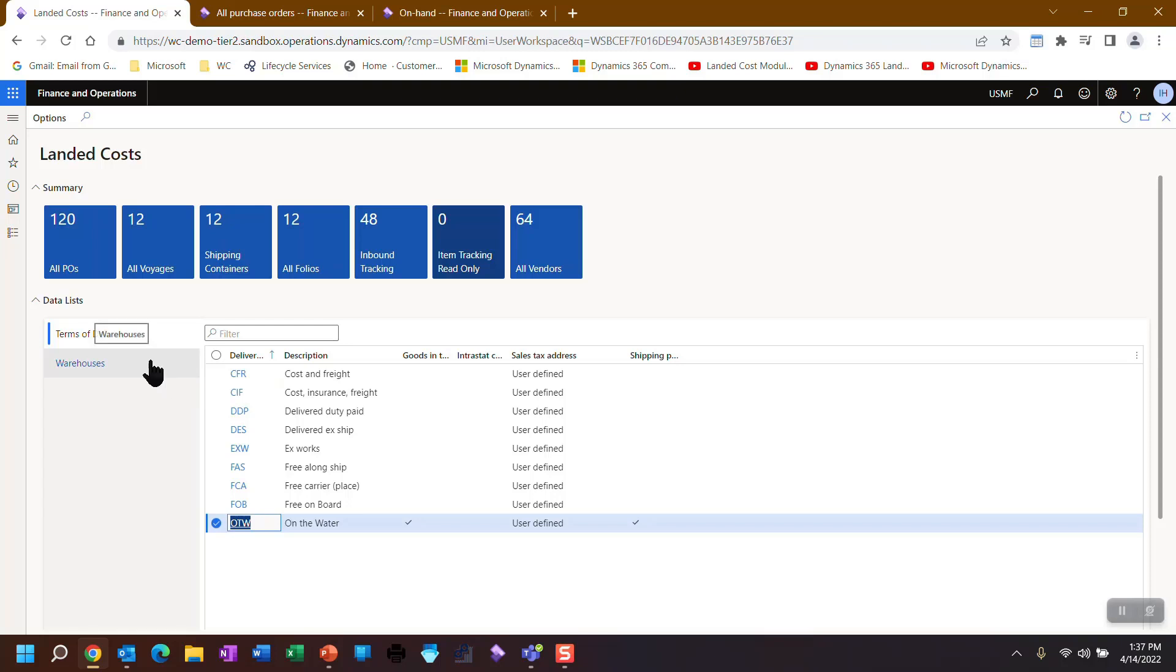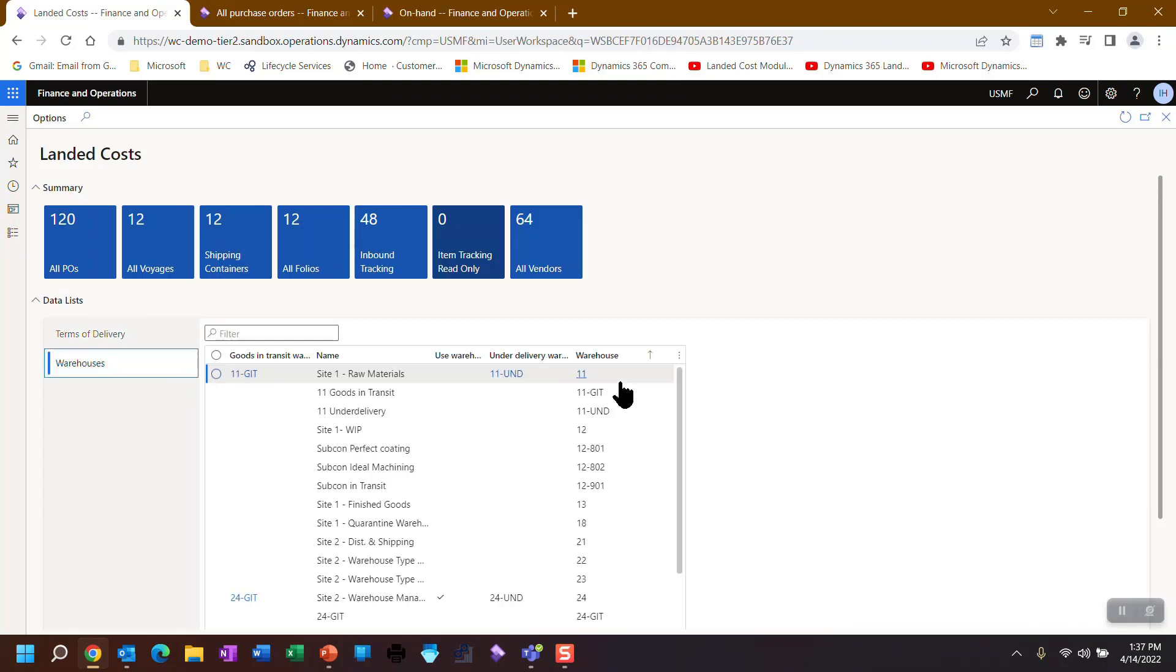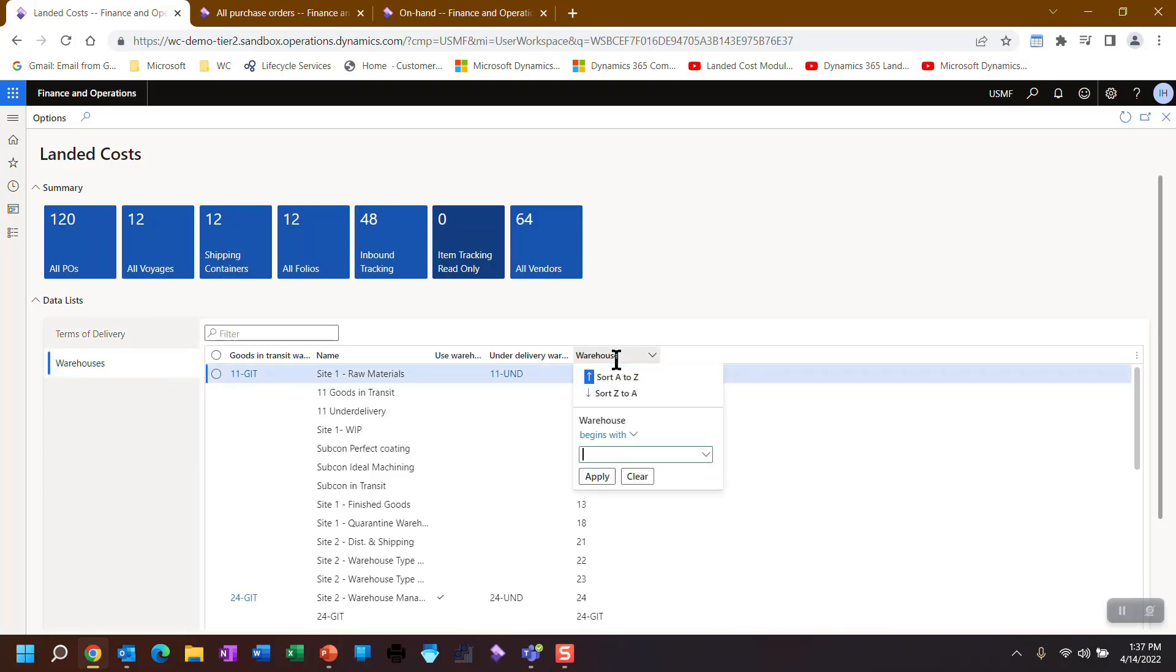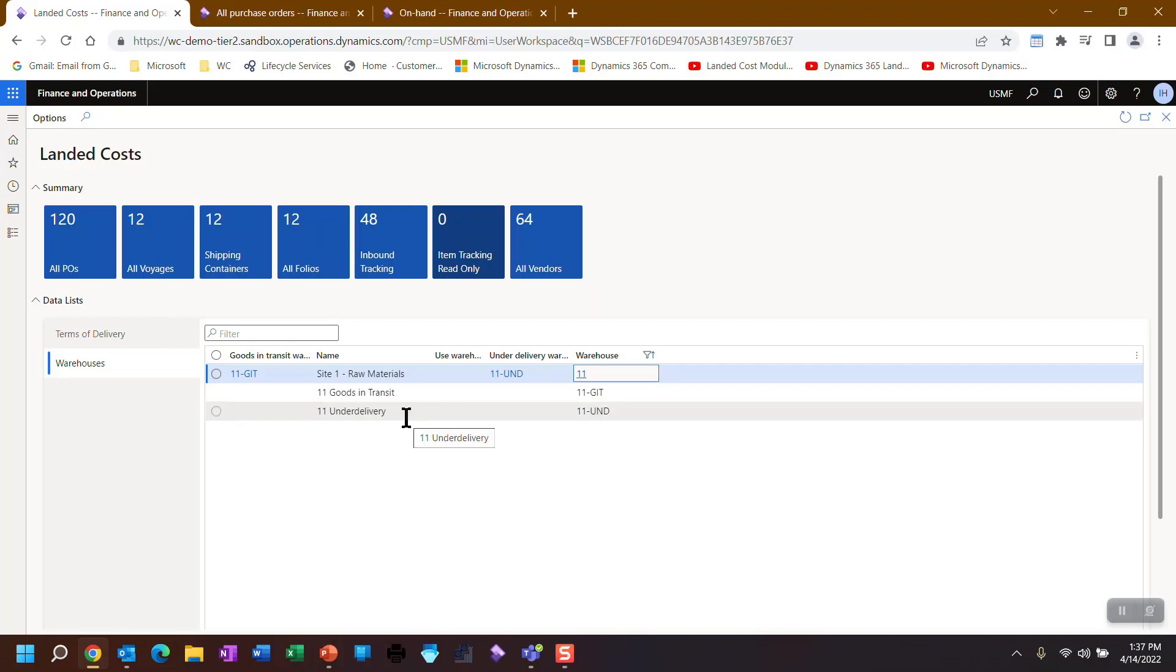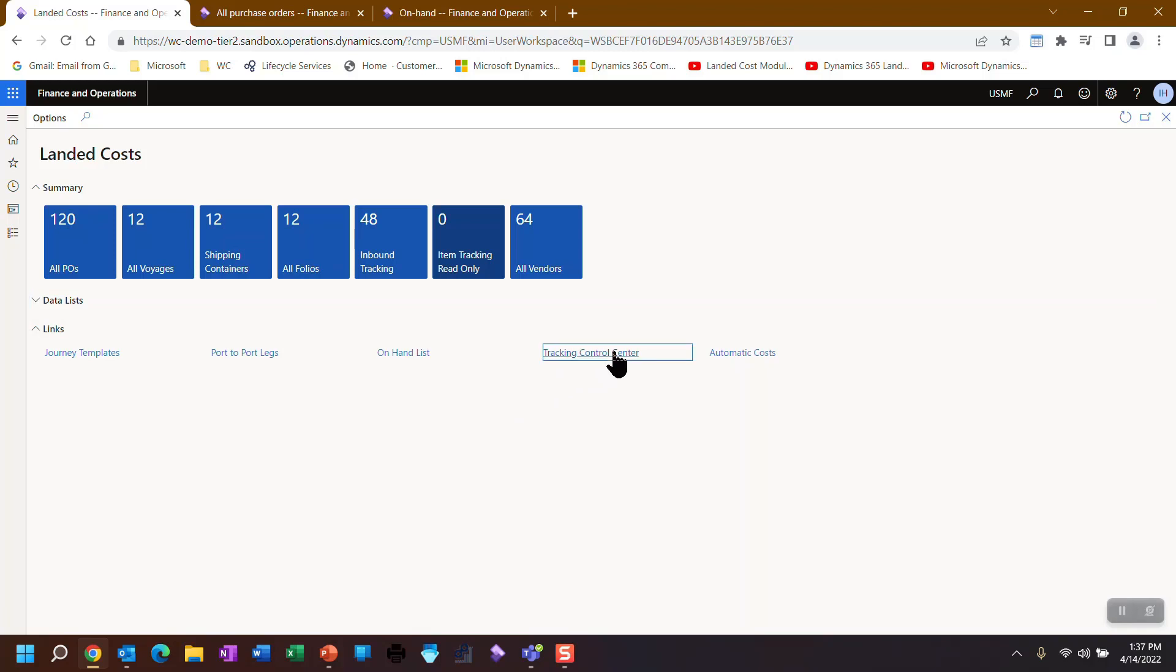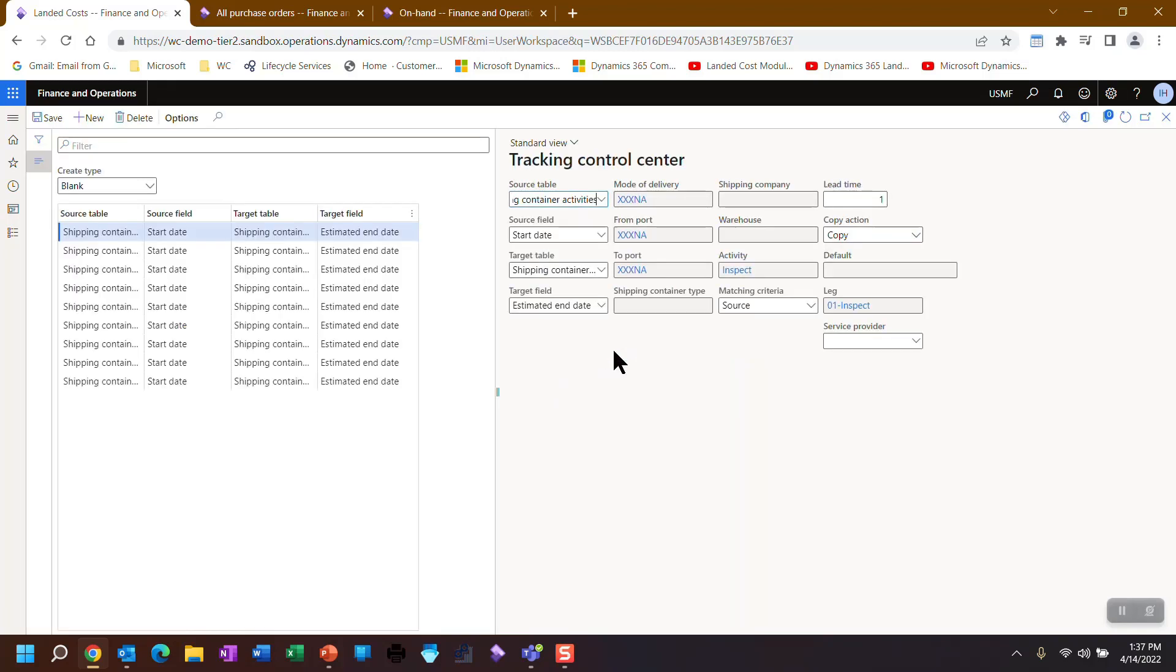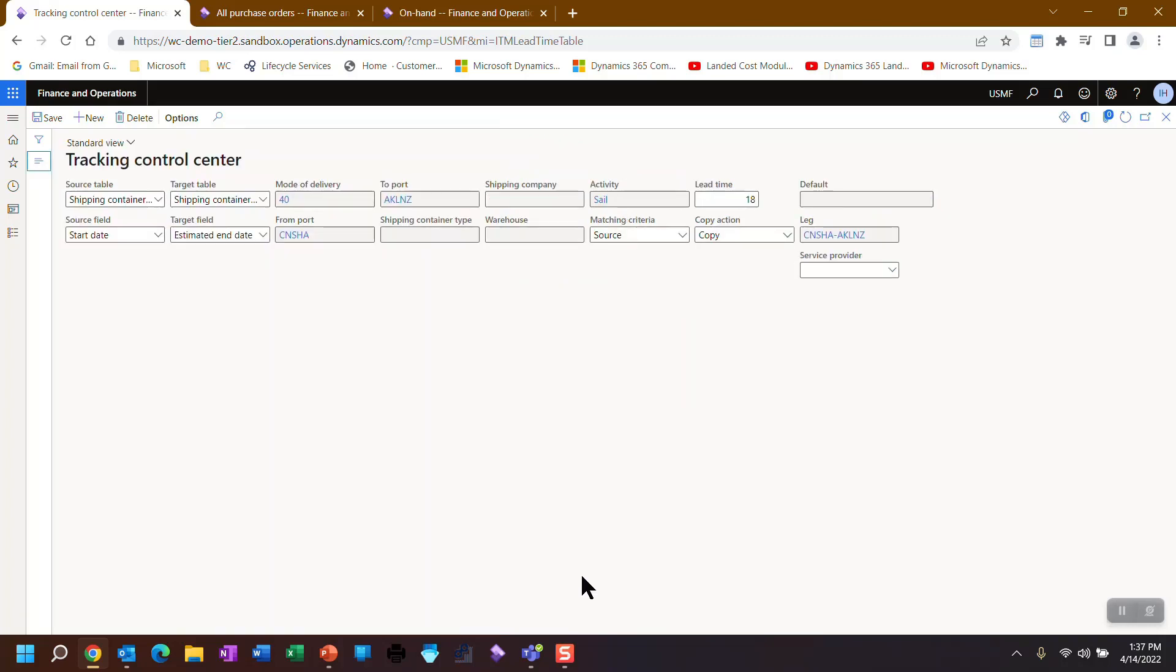Mandatory if you're going to use landed costs. You can back out of there. Warehouses, I showed you that there are two different types of brand new warehouses that are specifically set up for landed costs, goods in transit and under delivery. I've also talked about the tracking control center and the lead times. So here's where those lead times are set up. In this case, Shanghai to Auckland, New Zealand, the sailing, it's an 18 day lead time.